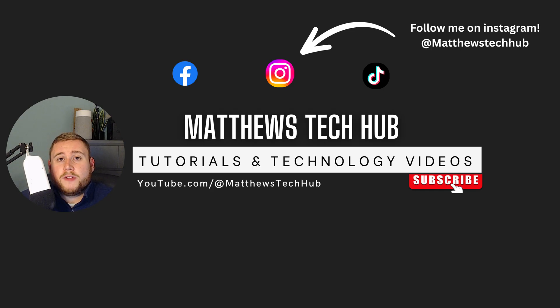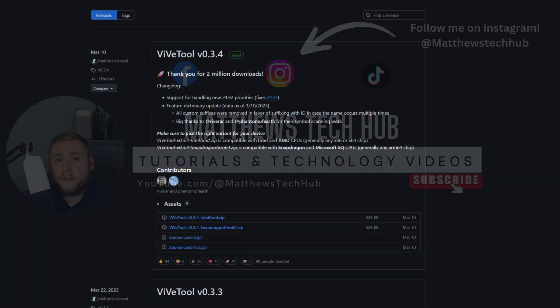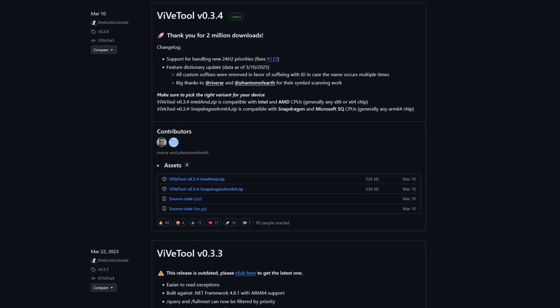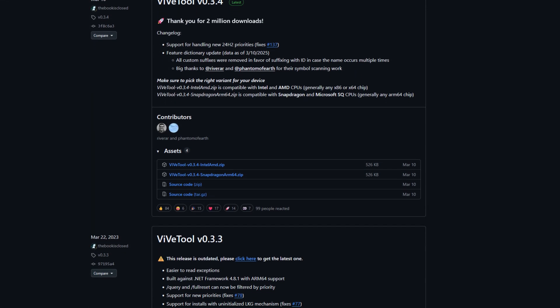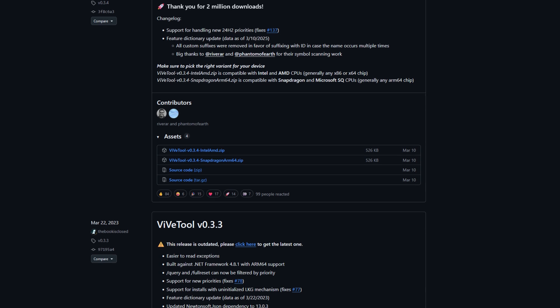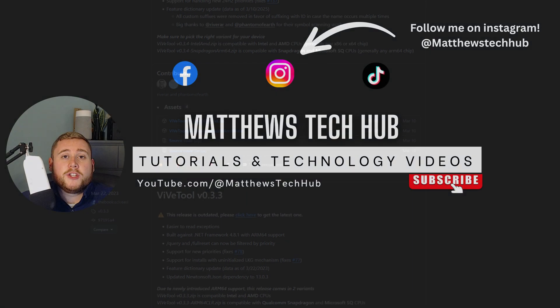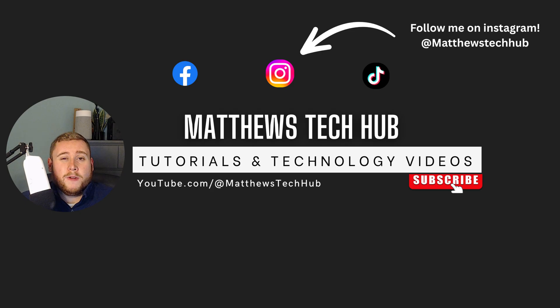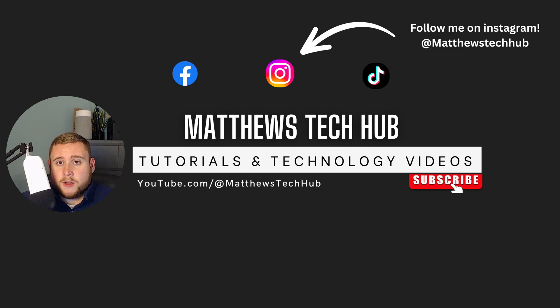However, you can actually enable this right now using something called ViveTool, which can be downloaded for free from GitHub. I'll put all the links down in the description box down below, and also a big shout out to the person who has made this tool. It's very easy to do just simply using a quick command.